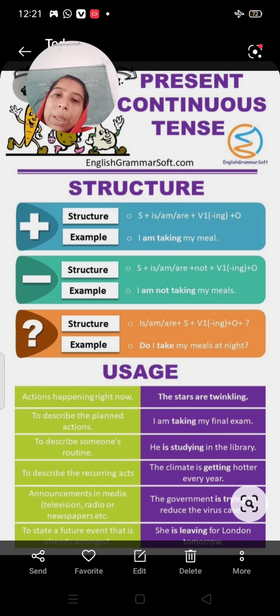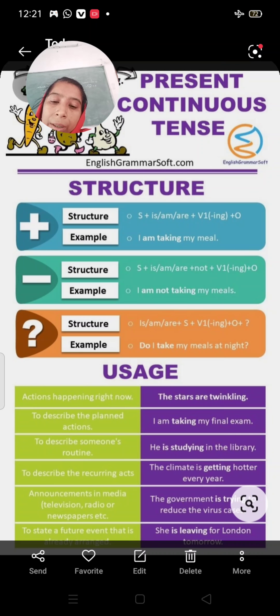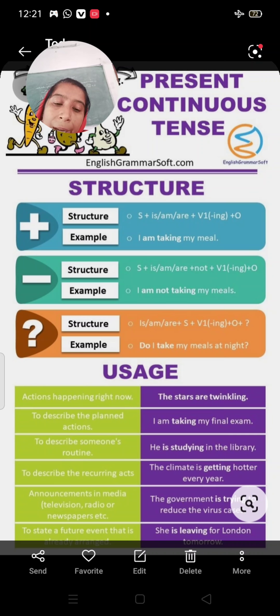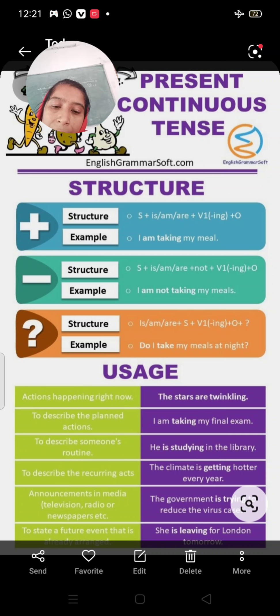To describe someone's routine: He is studying in the library. To describe recurring acts: The climate is getting hotter every year. For announcements in media, television, radio, or newspaper etc.: The government is trying to reduce virus cases. And to state a future event that is already arranged: She is leaving for London tomorrow.